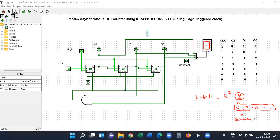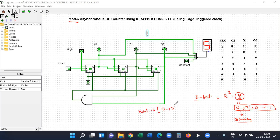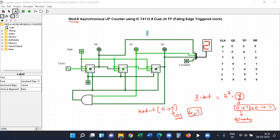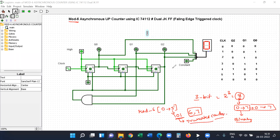A binary counter provides all combinations using the given bits. In this example, it is a mod-6 counter. Mod-6 means the counter provides zero to five only. The largest value is five, whose binary equivalent is 1-0-1, requiring three bits. Only numbers zero to five are used; the remaining numbers six and seven are unused. That is why this type of counter is called a truncated counter — the sequence stops before covering all combinations.